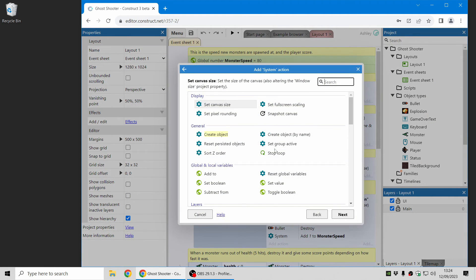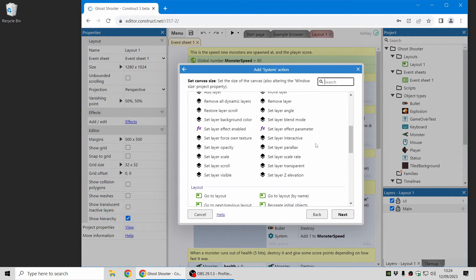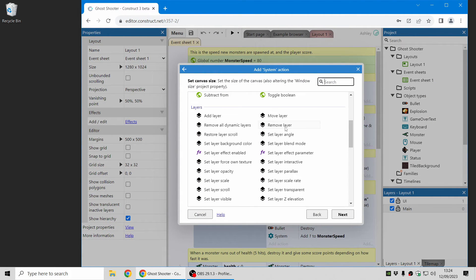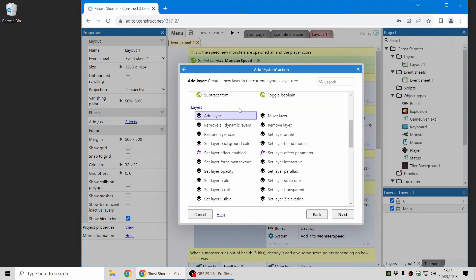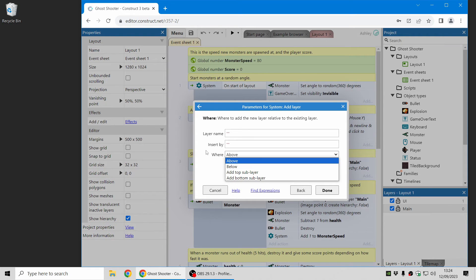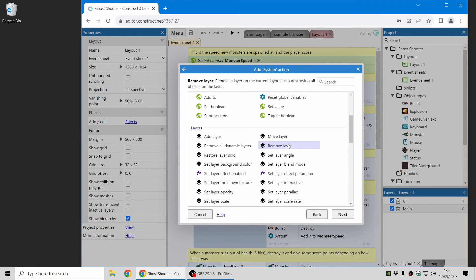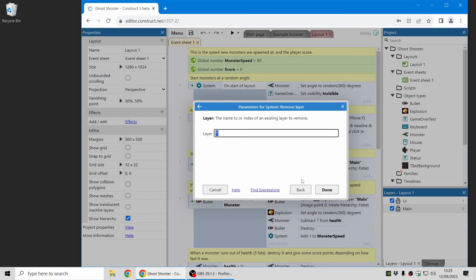So there's now system actions where you can add a whole new layer, including sub layers. And you can also remove them and move them around.